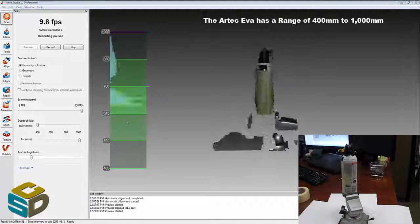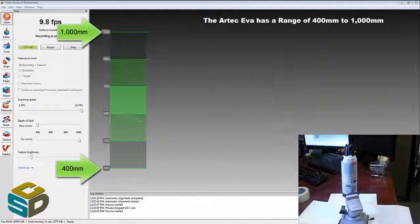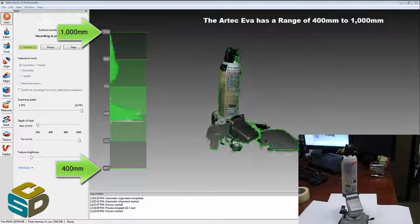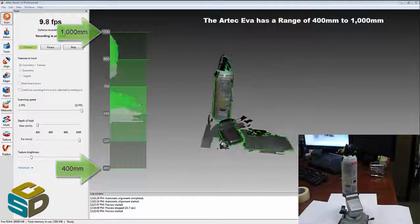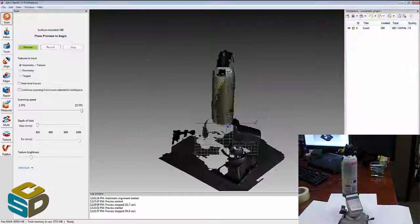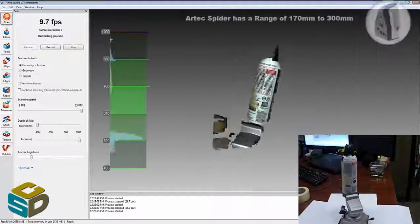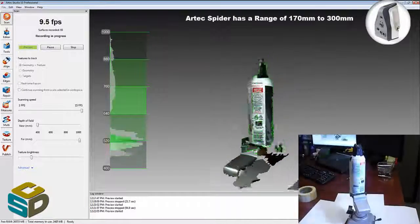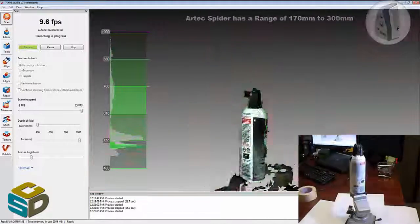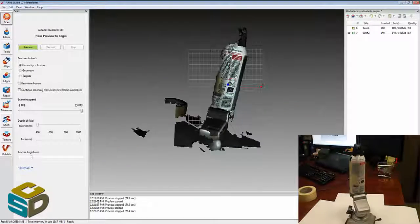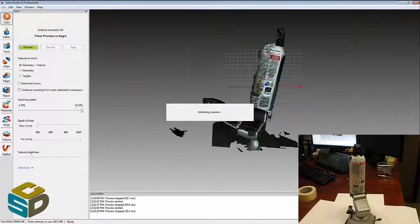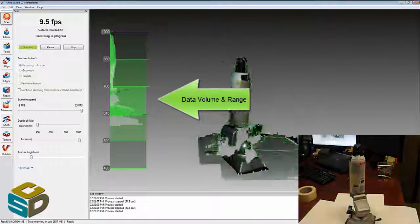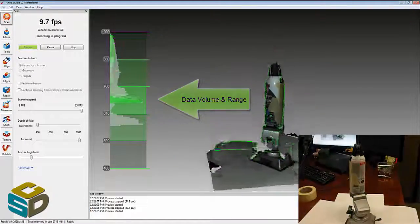So the Artec AVA I'm using here has a range of 400mm to 1000mm. That's why you don't see it on the screen there in the bottom right corner. But that is a shot of me scanning it. If you need something smaller, they make a spider that has 170mm to 300mm range for much smaller objects. This is actually probably more in the spider's realm.